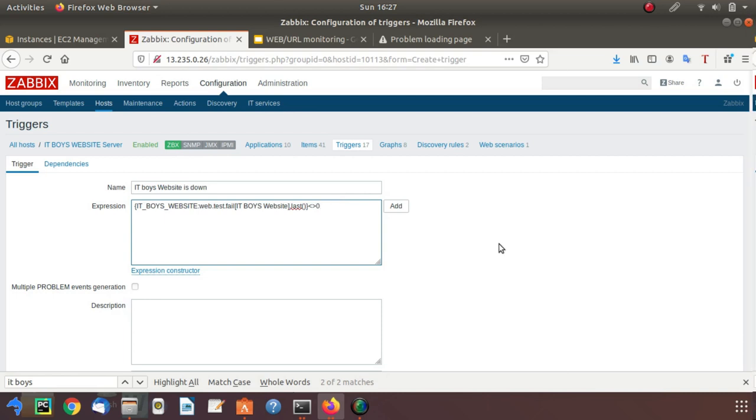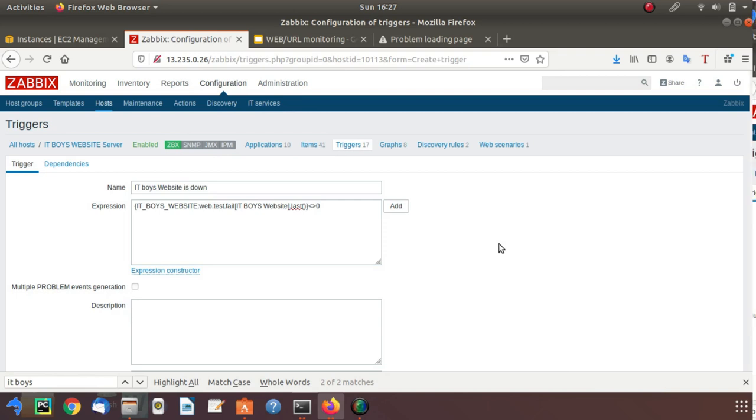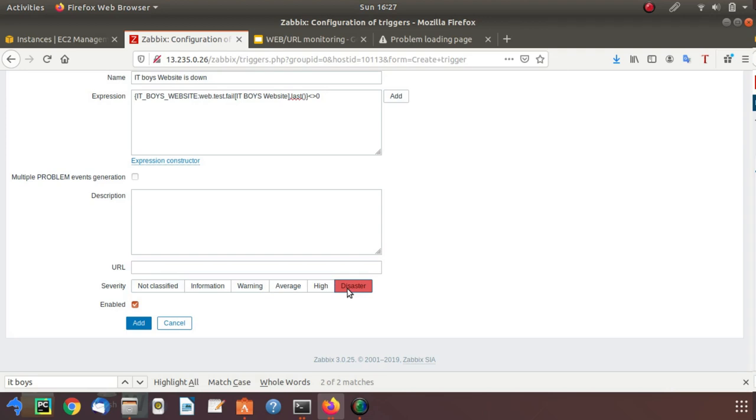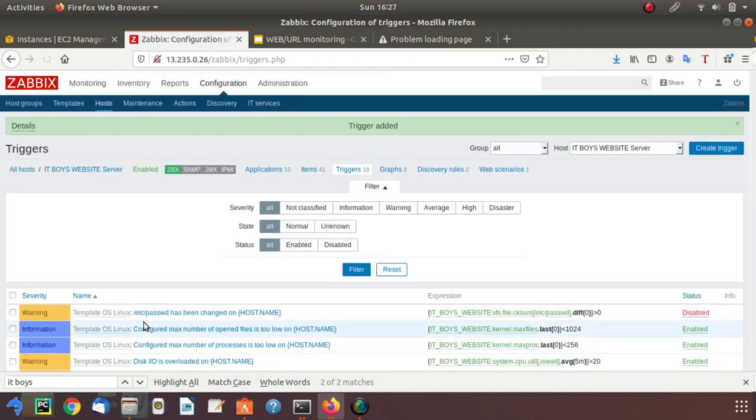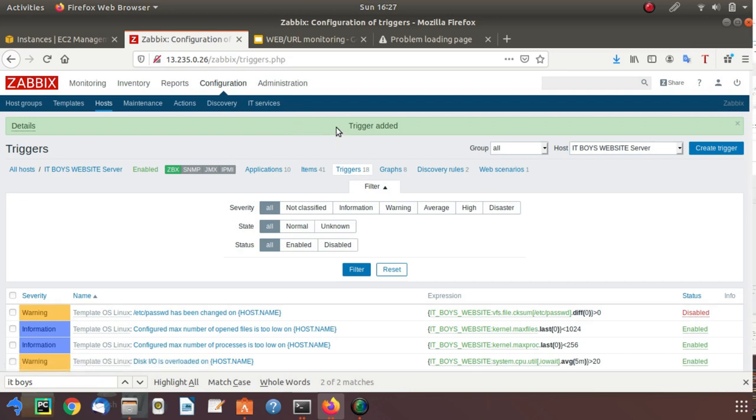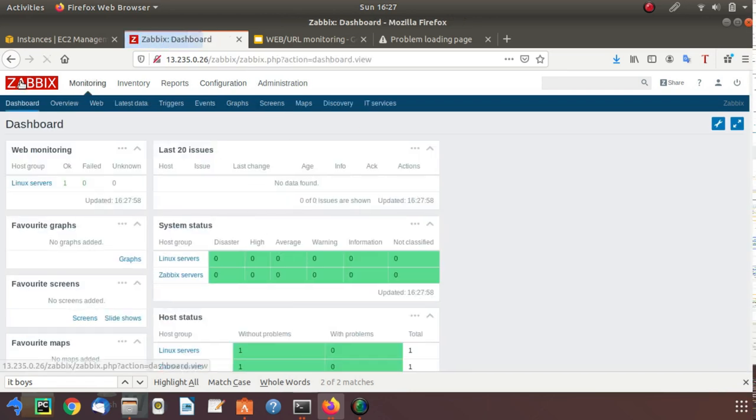Click on insert and you need to do this: not equal to zero. If it is not equal to zero, then your trigger will be set. Click on disaster and add. Now you have successfully created a trigger on behalf of that item.